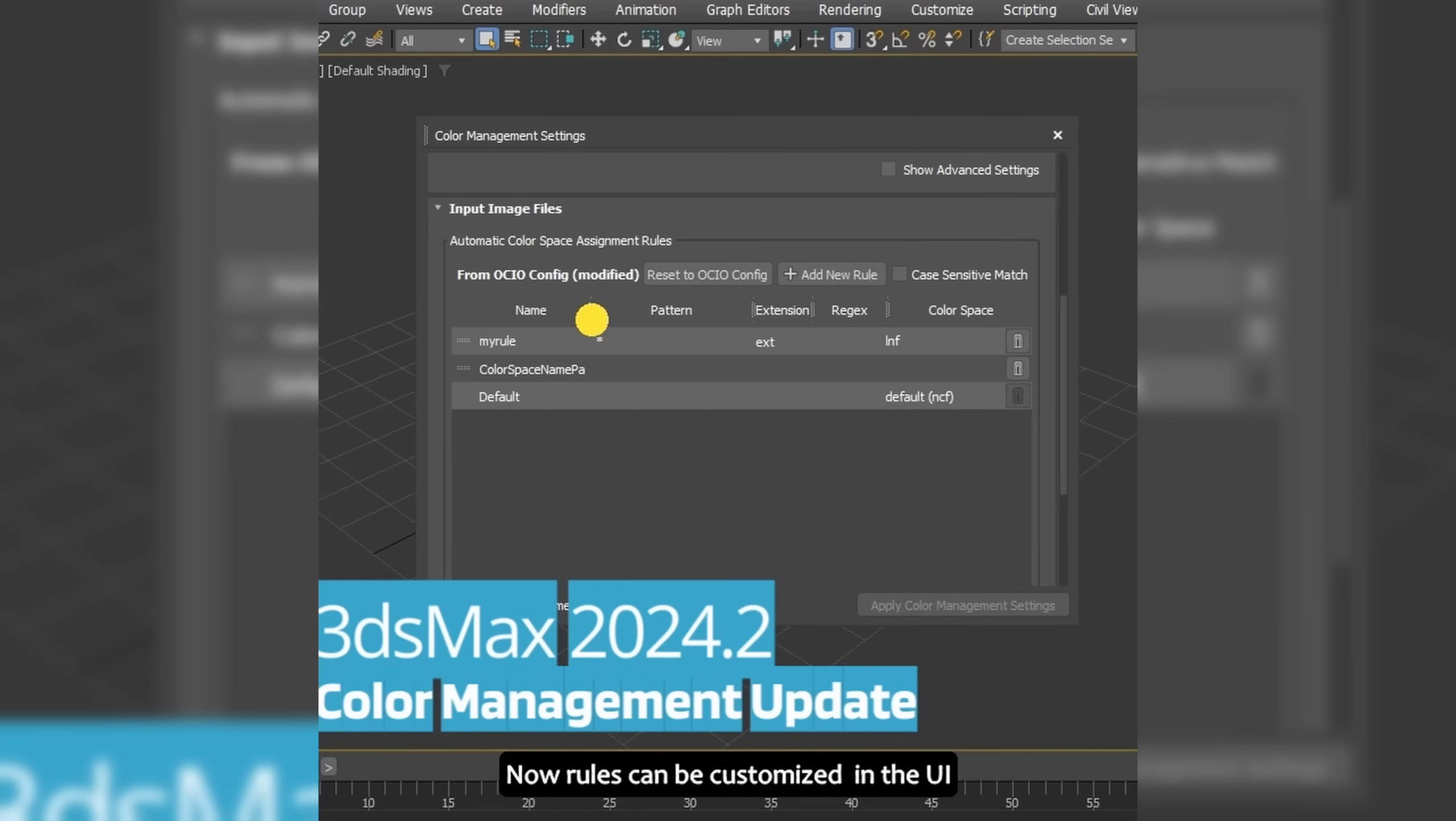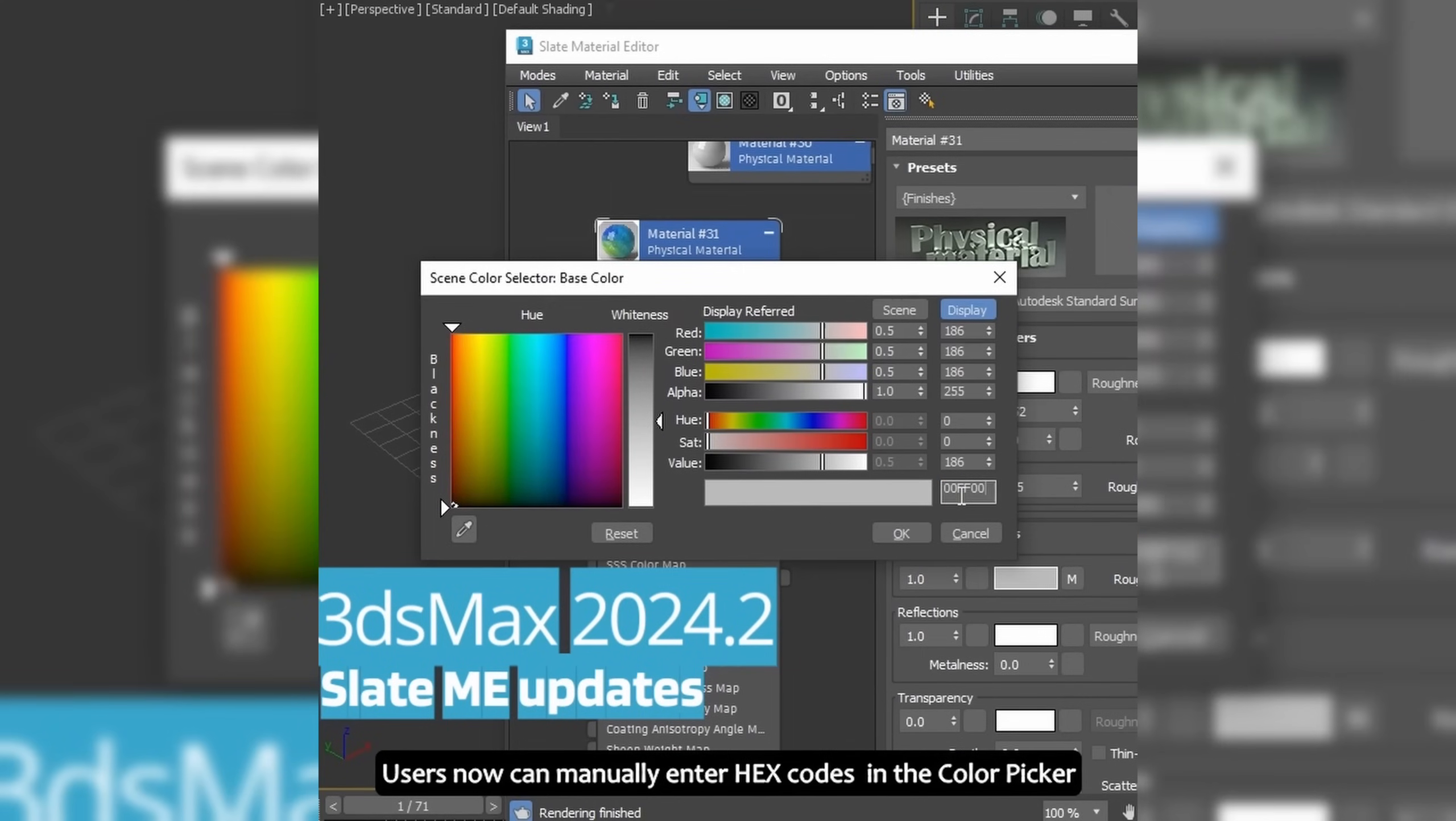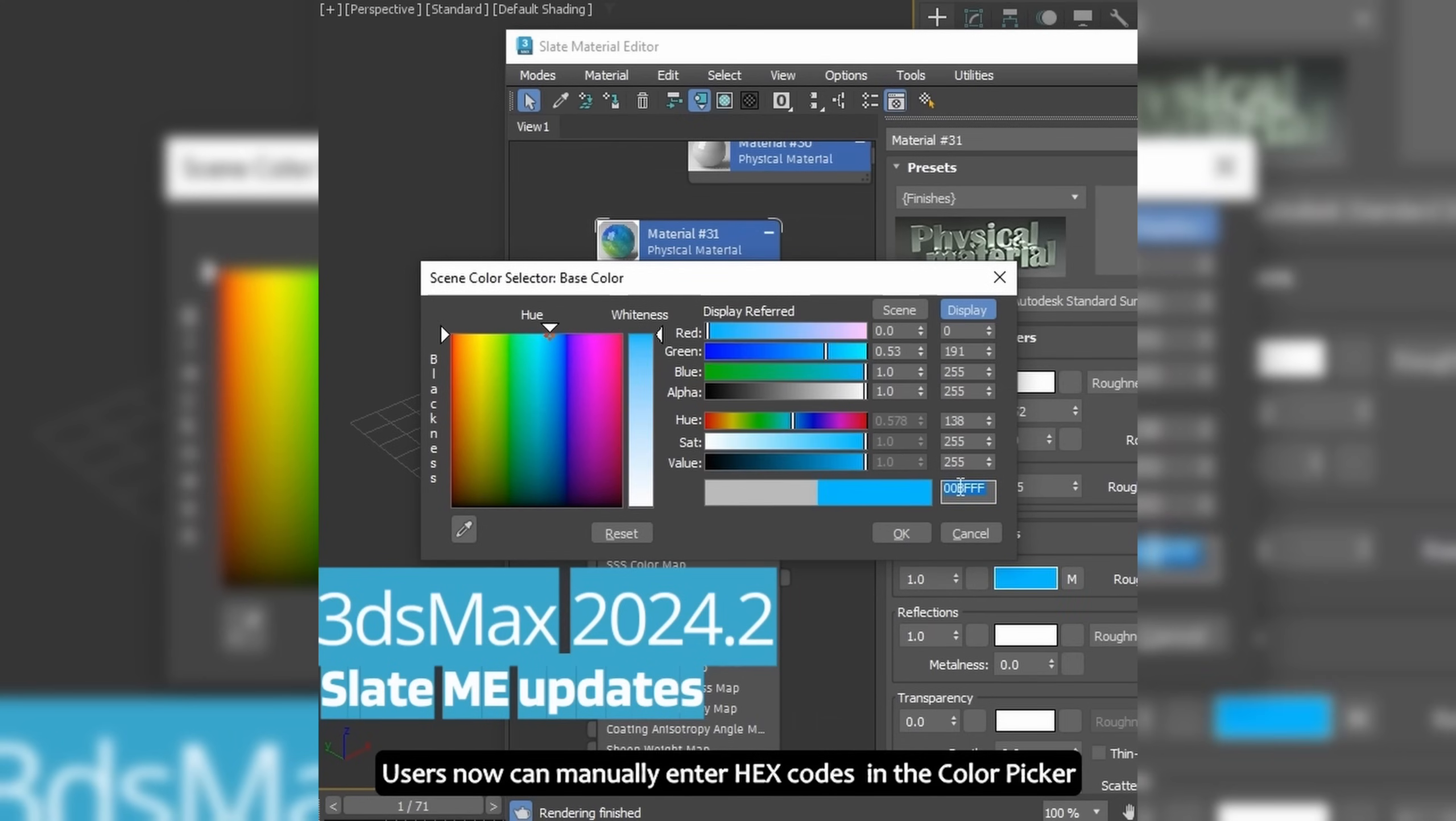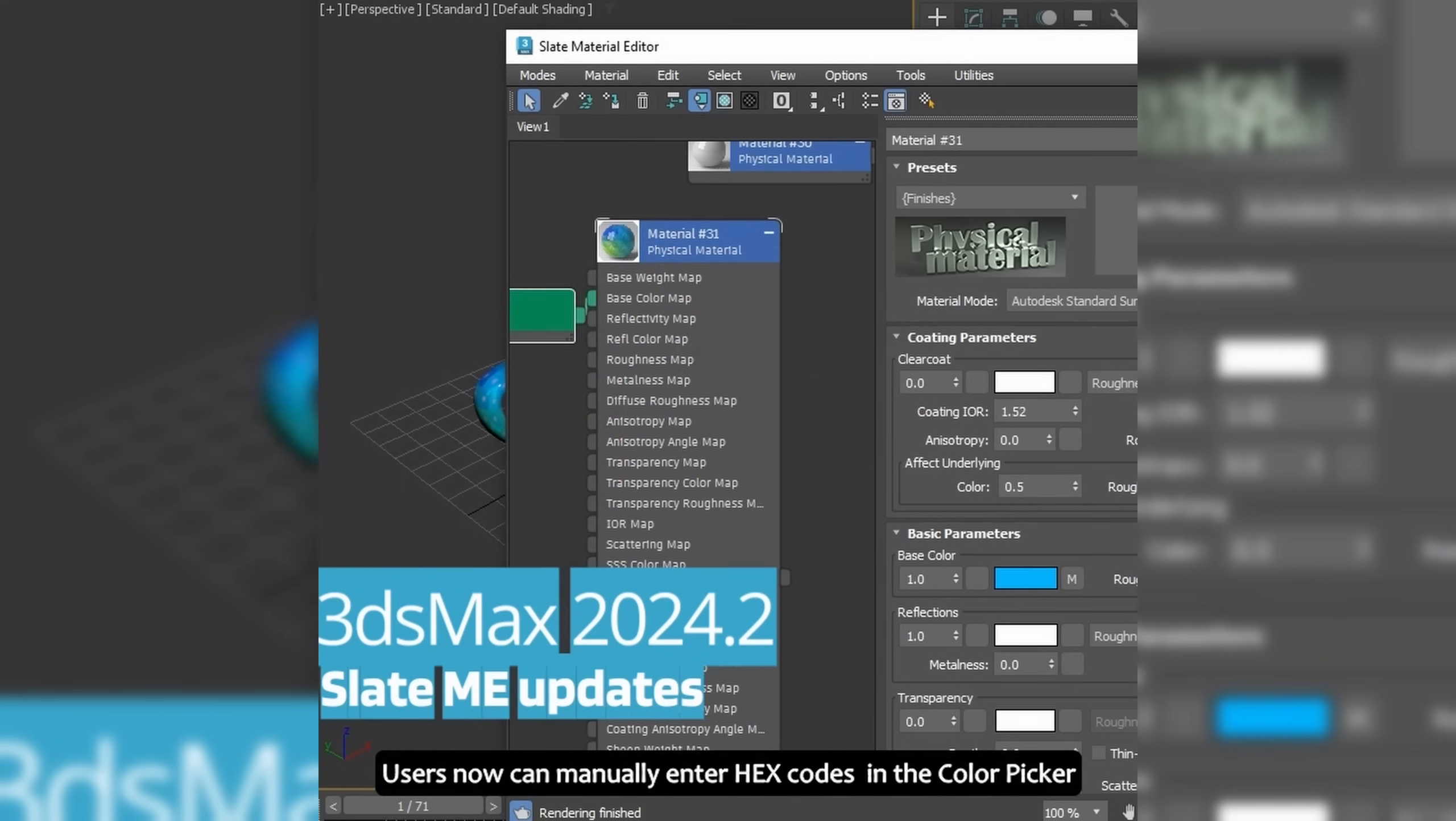It's possible now to manually enter hex code values in color picker. OCIO has been updated to 2.2.1 and other improvements and fixes across the board on color management.